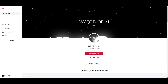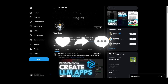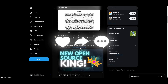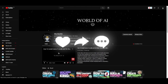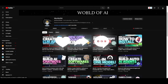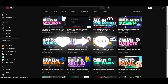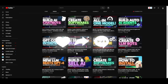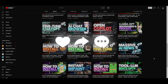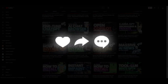Thank you so much for watching. I hope you got some value from this video about Rivet. Make sure to check out our Patreon page, follow World of AI on Twitter for the latest AI news, subscribe, hit the notification bell, and check out our previous videos. Have an amazing day — peace out!